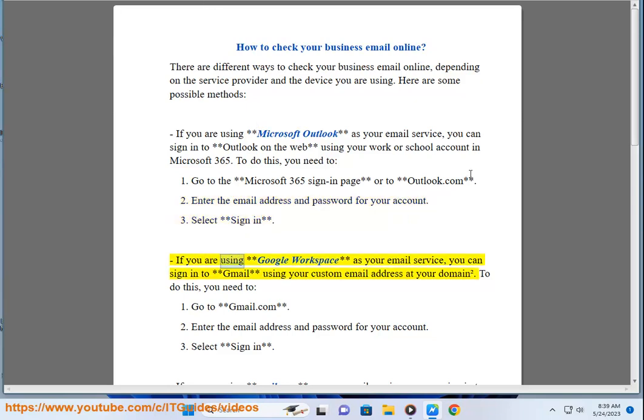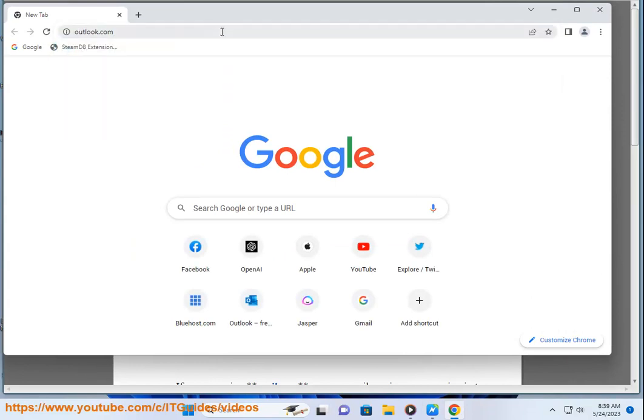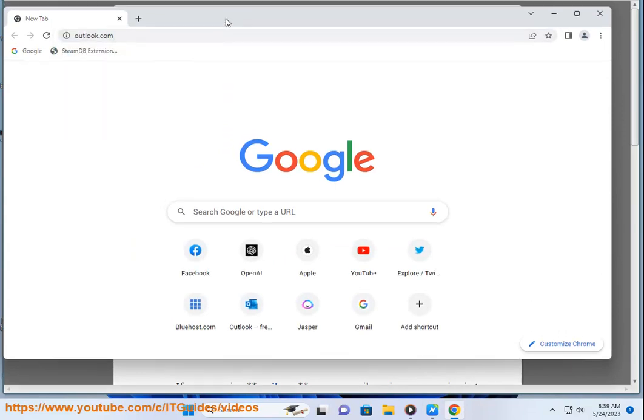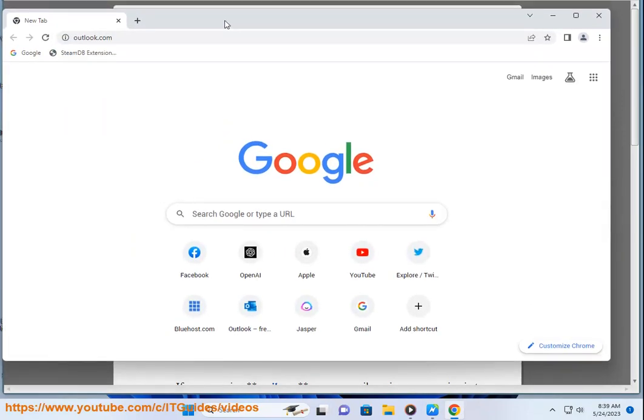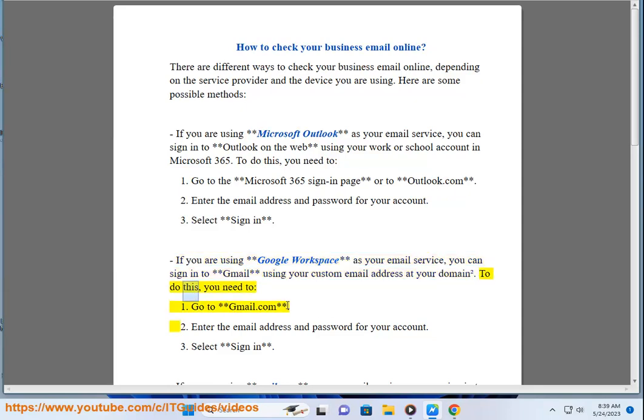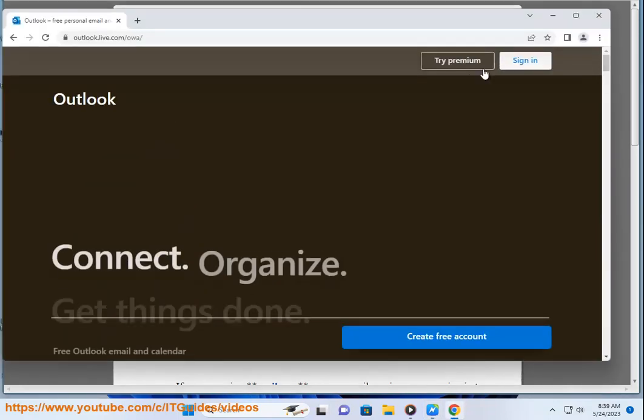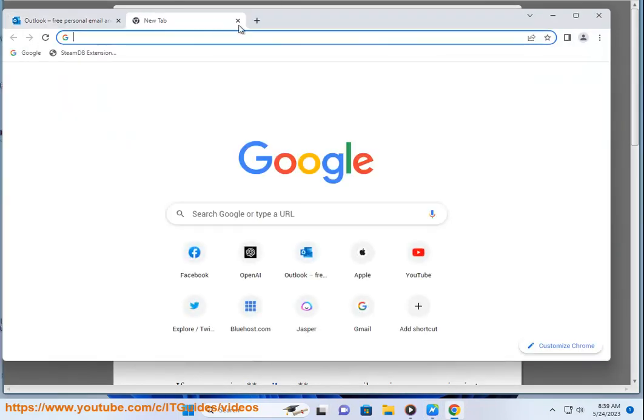If you are using Google Workspace as your email service, you can sign in to Gmail using your custom email address at your domain. To do this, you need to: 1. Go to gmail.com. 2. Enter the email address and password for your account. 3. Select Sign in.